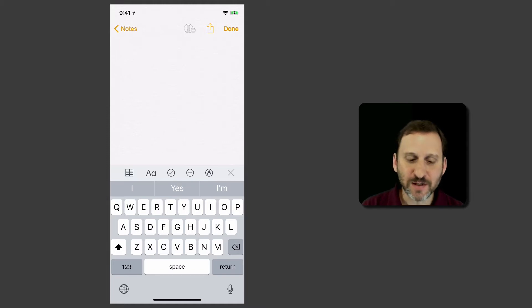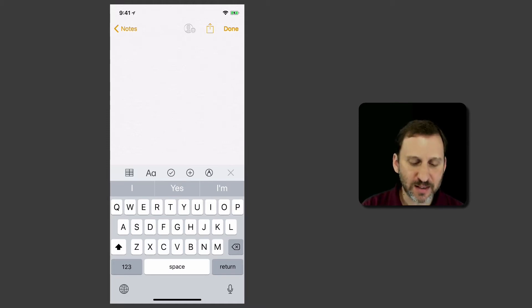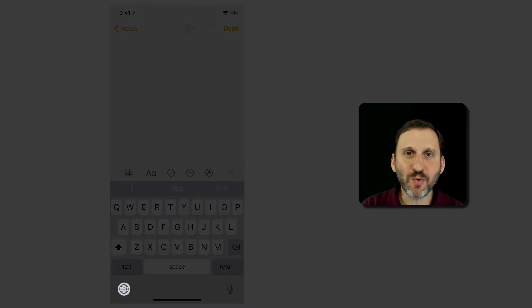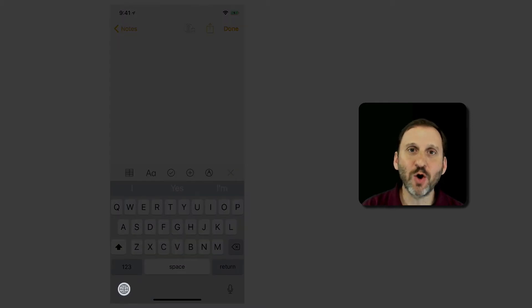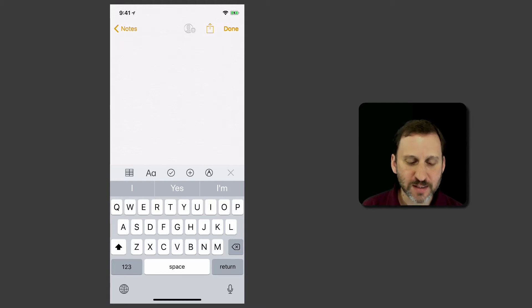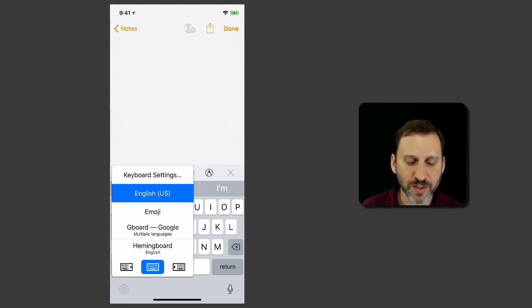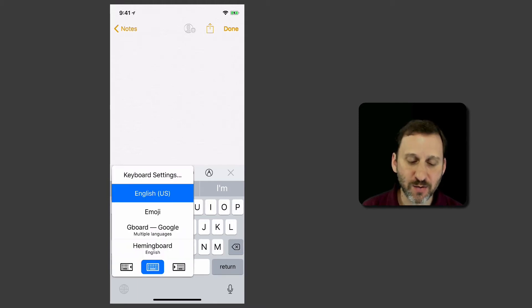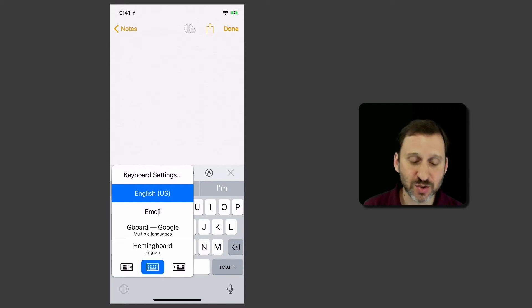But in this case if you look at the keyboard you can see there's that little keyboard change button, it's a little globe at the bottom left. This allows you to switch keyboards. But if you tap and hold it you can see you get things like keyboard settings and then the keyboards I have installed.